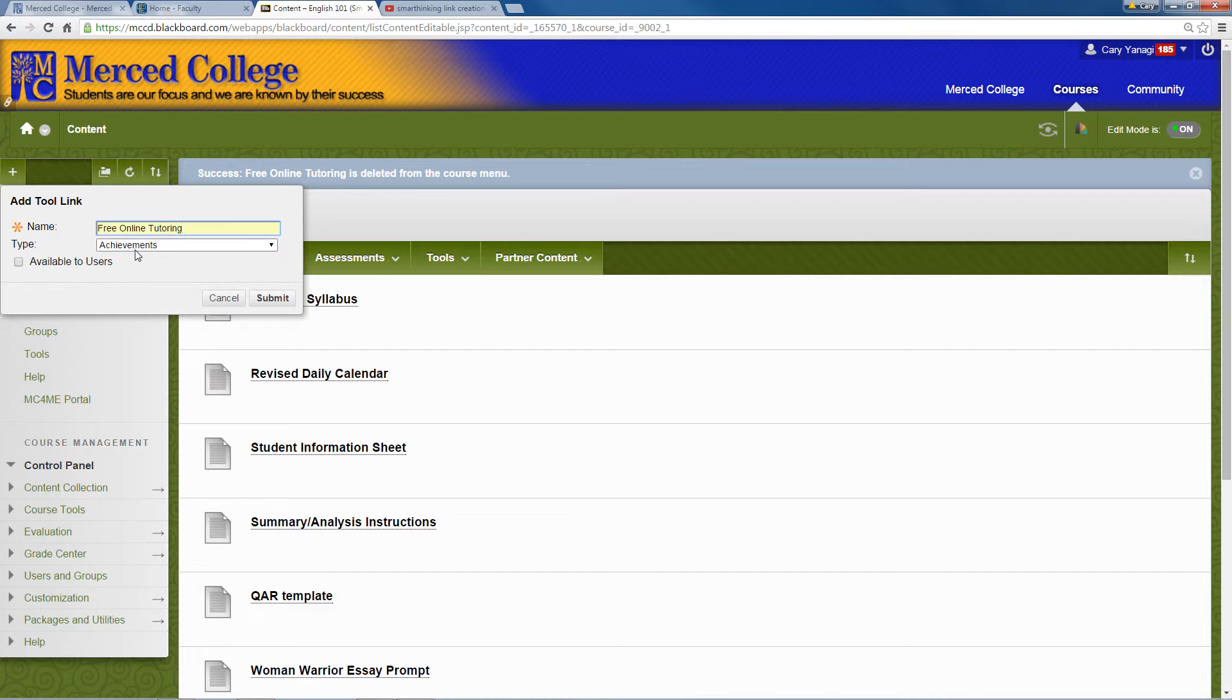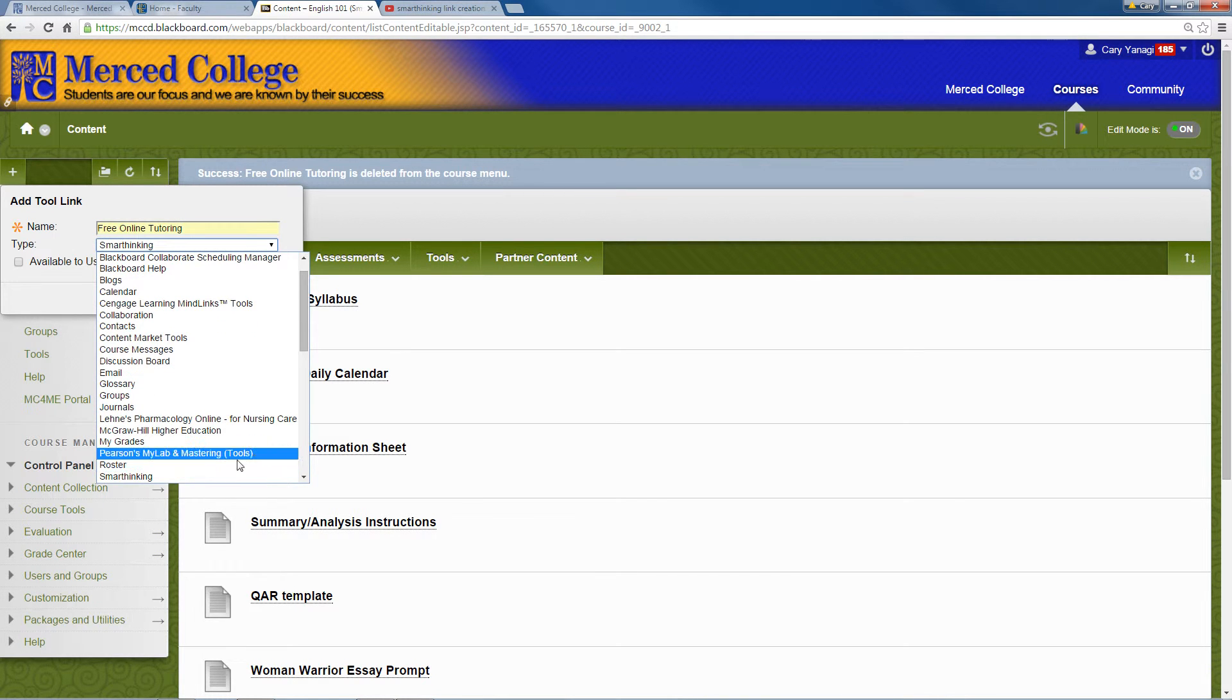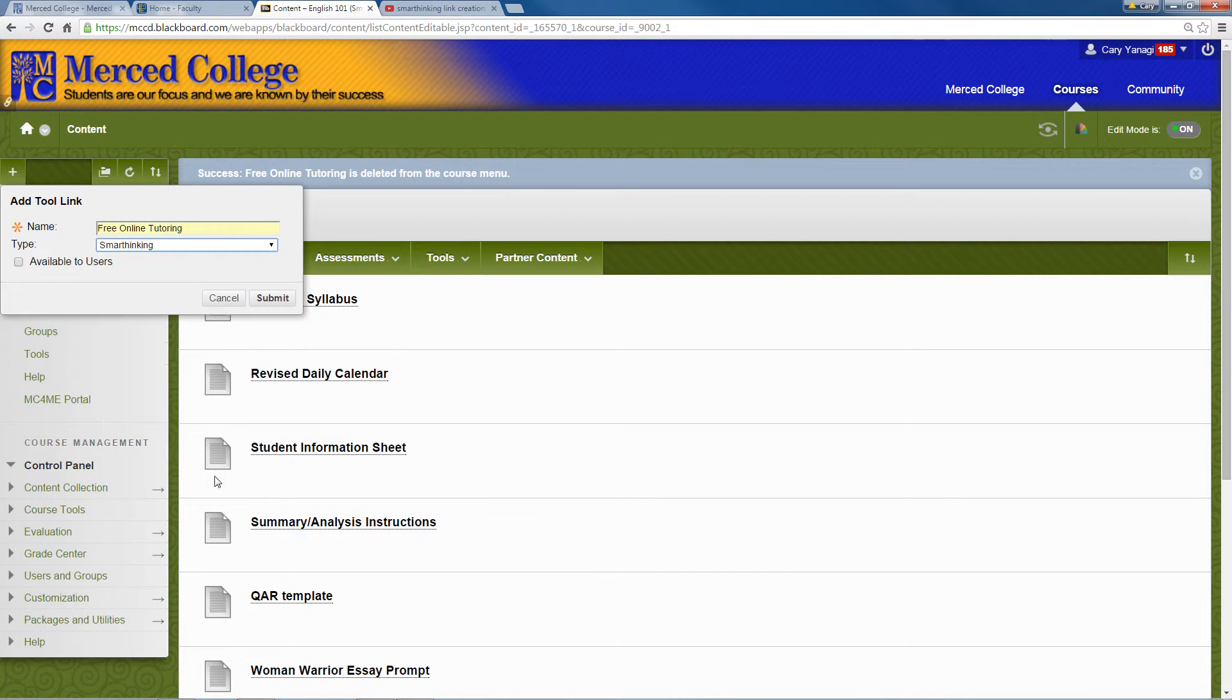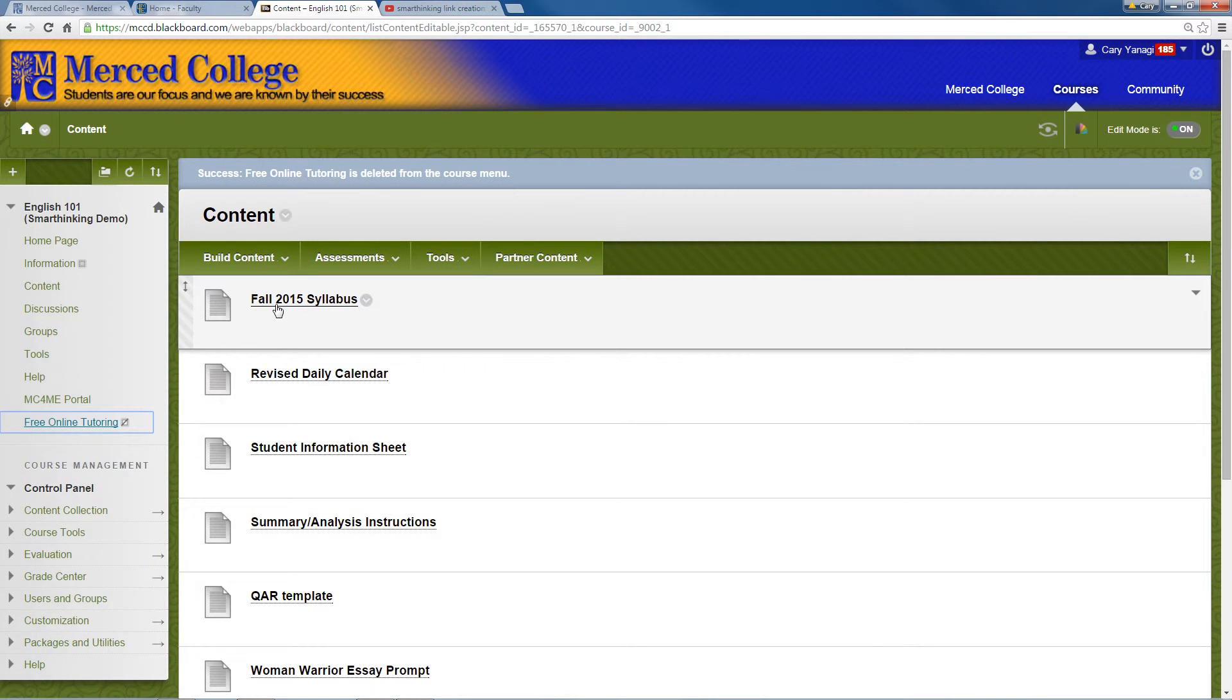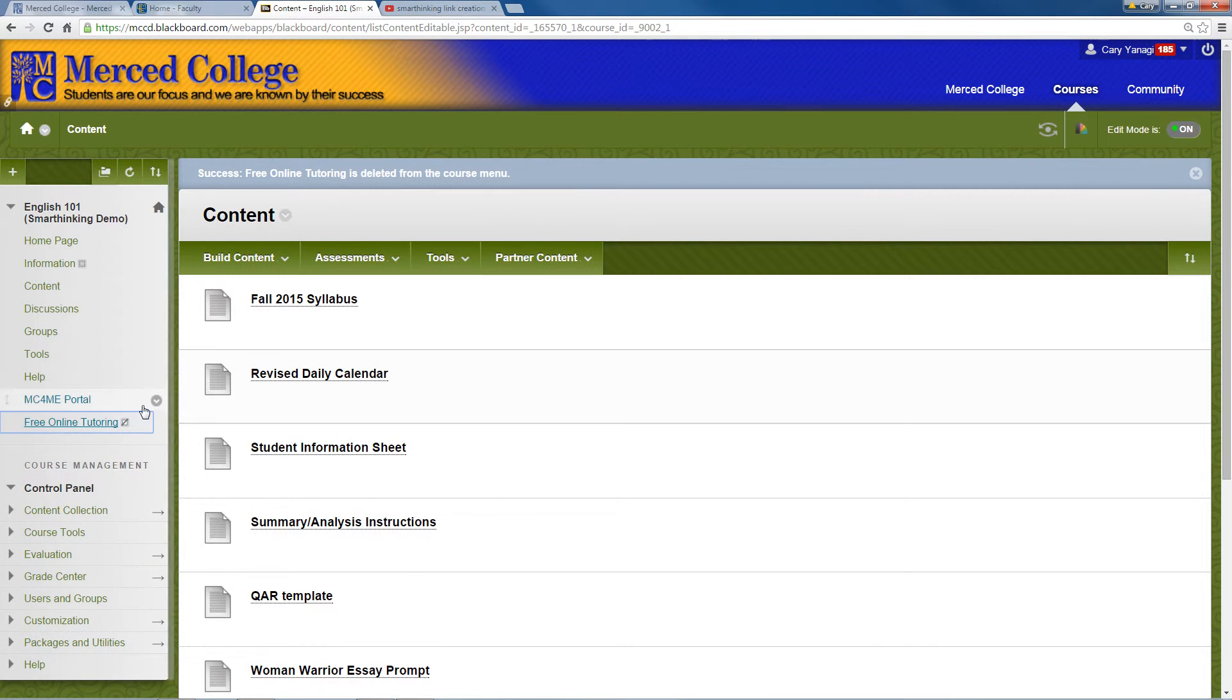For the type, we need to go to SmartThinking, and then click on submit. It shows up down here.